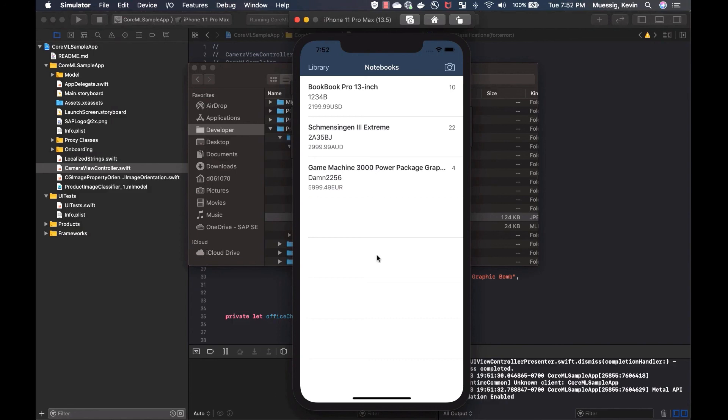And that's pretty much it. Use CreateML. Give it meaningful data to create a great machine learning model. And then just drag and drop it into your Xcode project. And use Vision to pre-process the image. And then just feed it to the classification and enjoy your result.